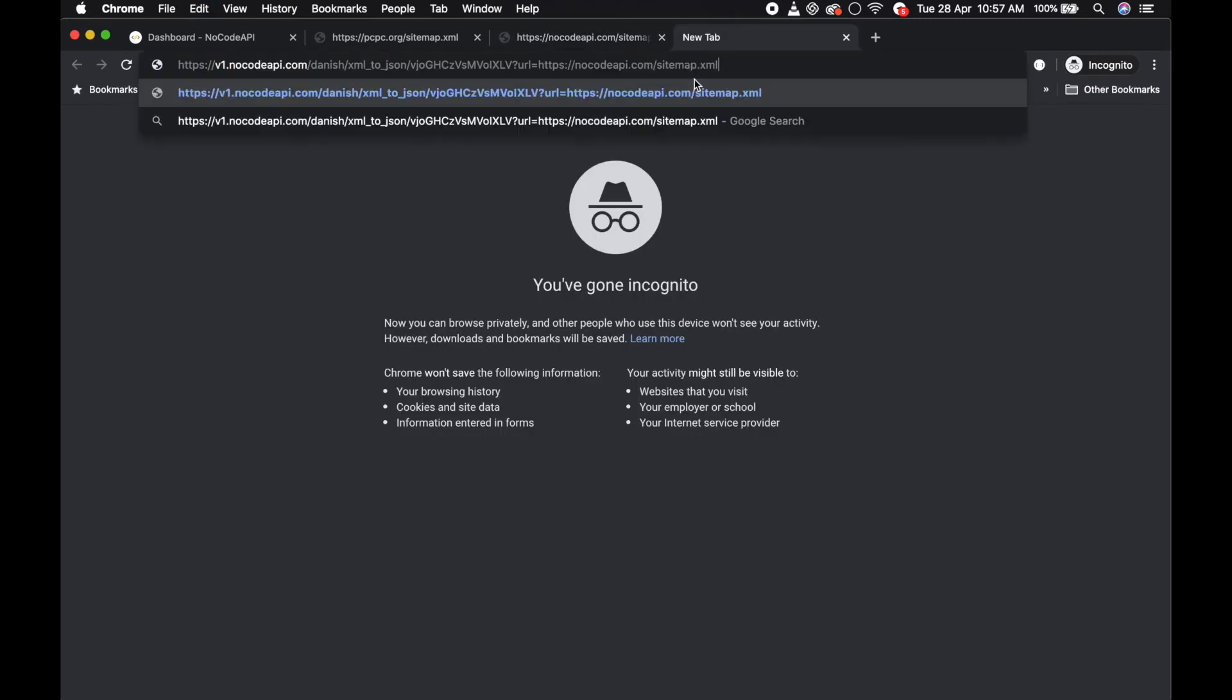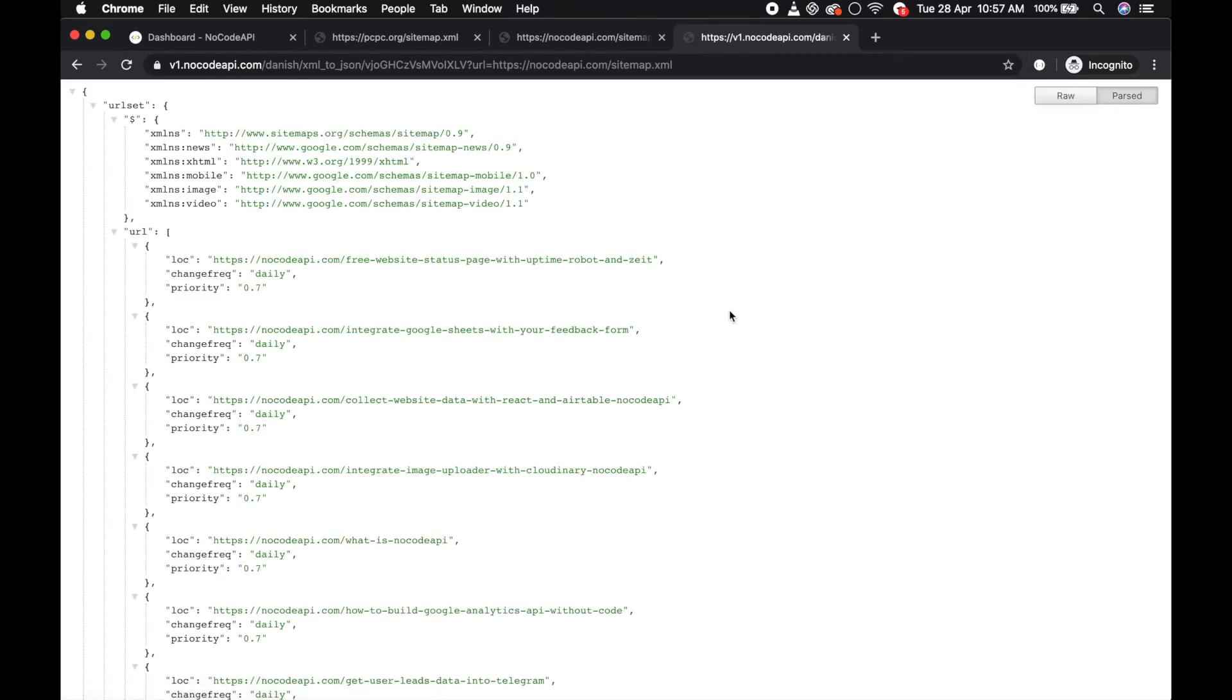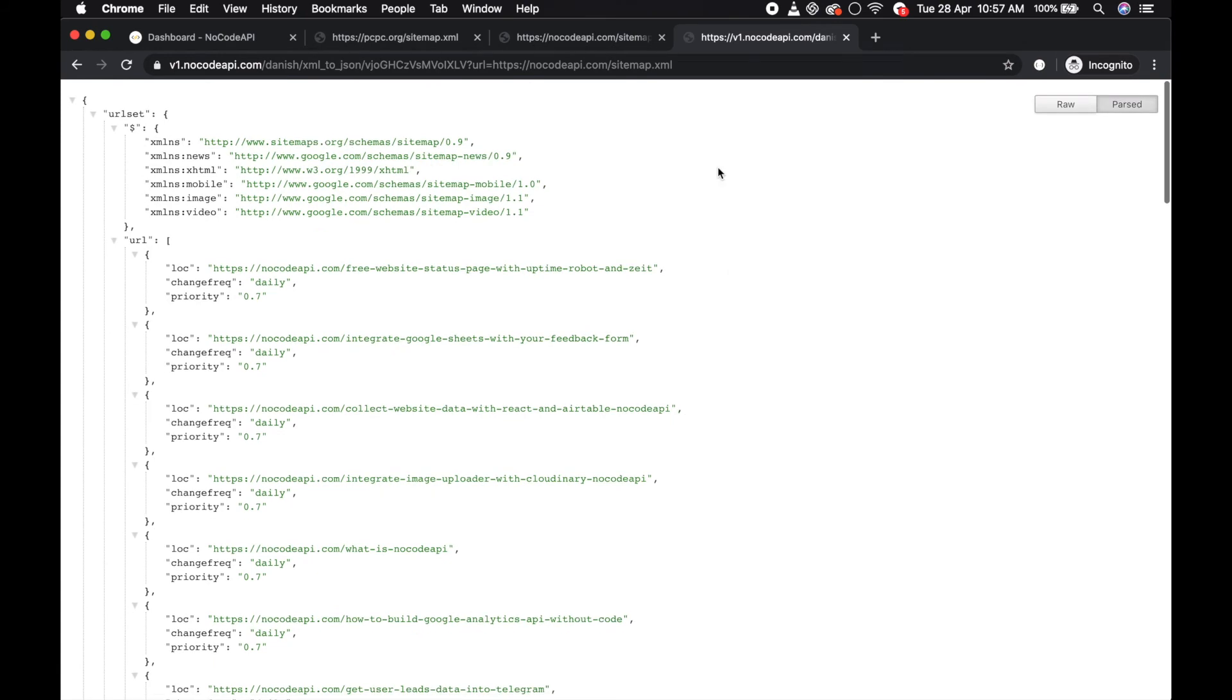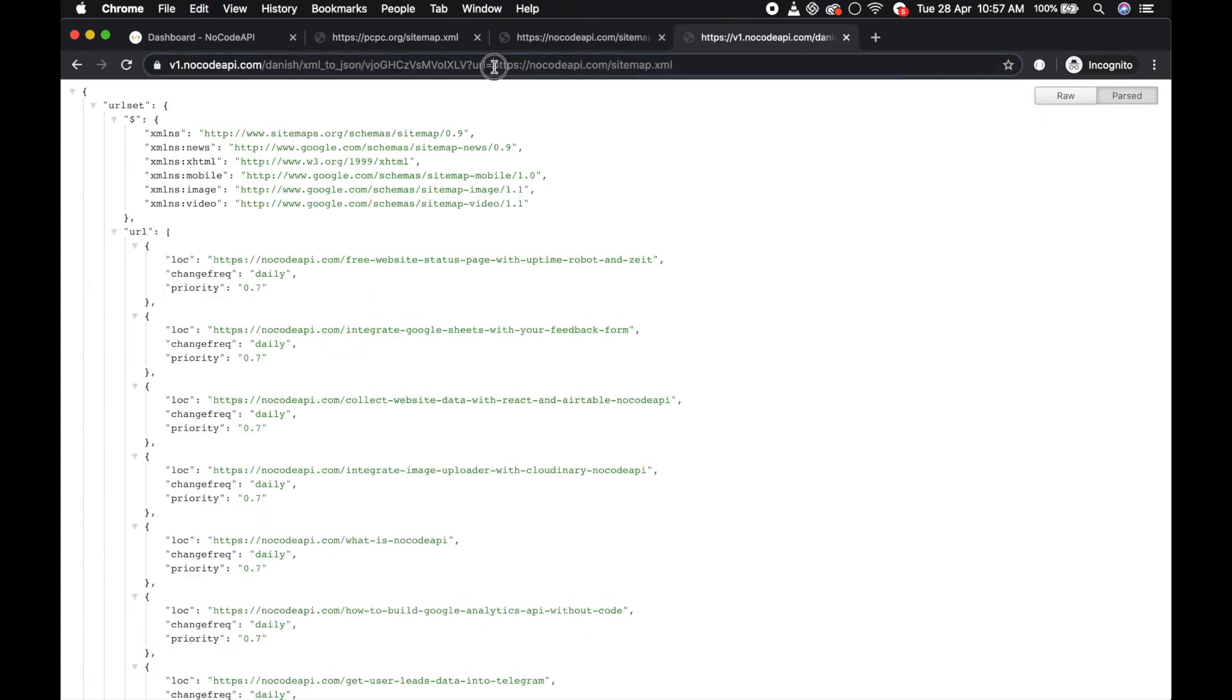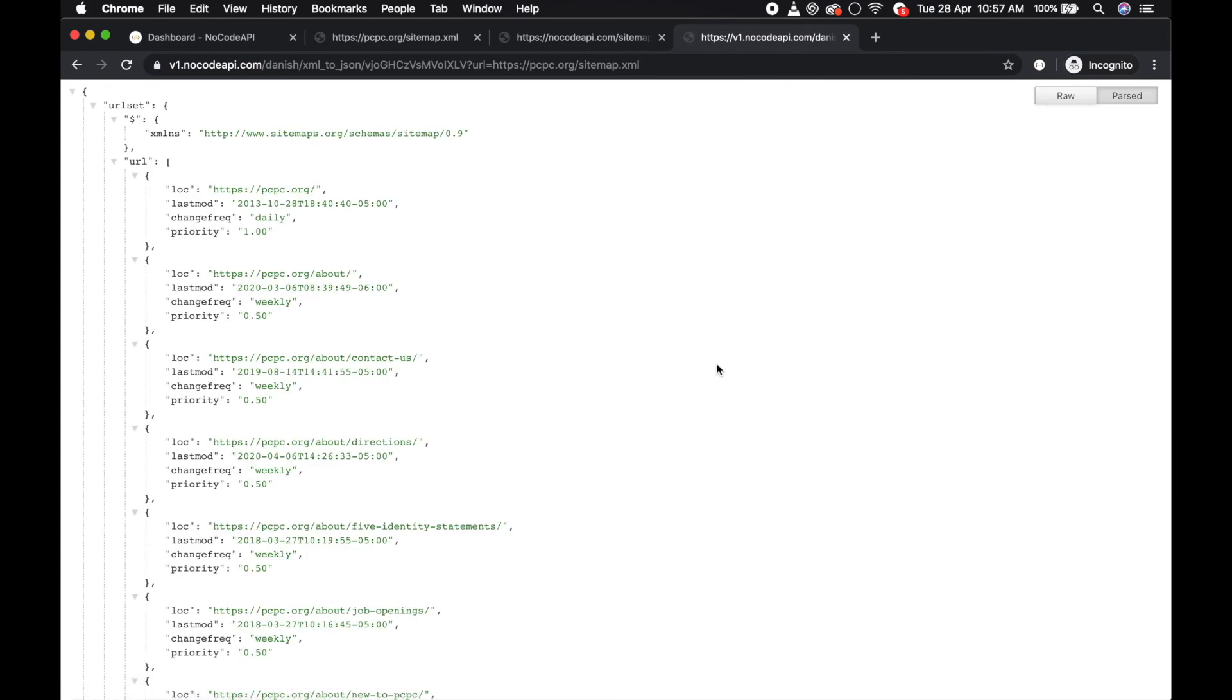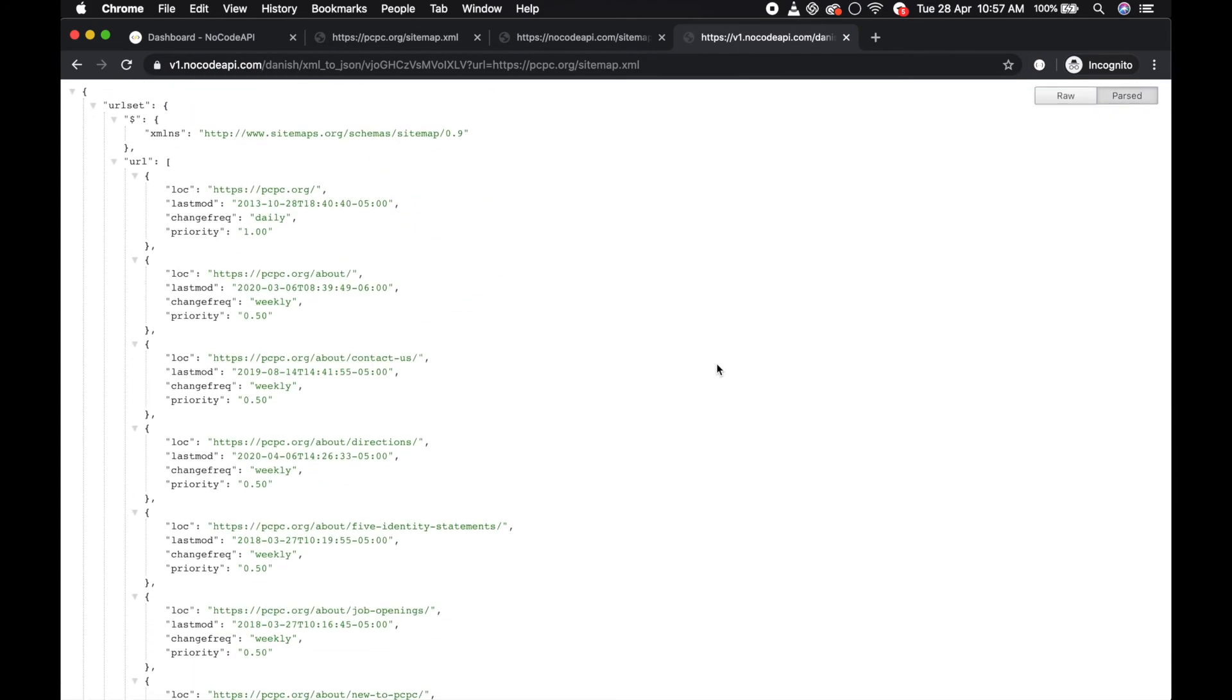Just paste URL equals to XML URL, enter, and it will generate the JSON response. You can convert like this - another XML URL, paste it. You can easily convert your XML URL into JSON.